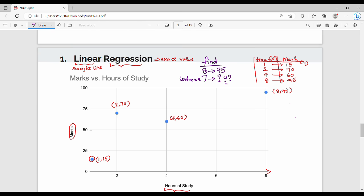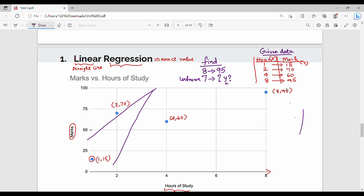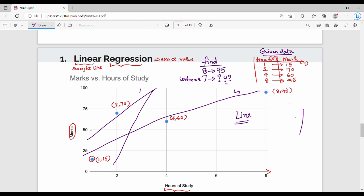So our target is: if you plot the data points — the training data — and draw a line, the goal in linear regression is to find the line where all points are as close as possible to the line. It's not perfect — points won't all be on the line — but we want the line that is closest to all the points. That is the target: the best fit line.